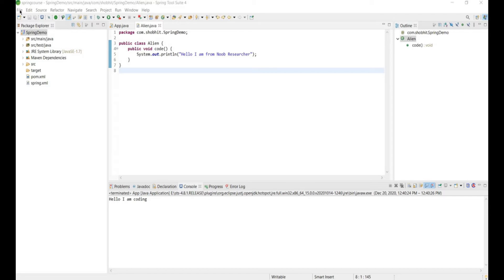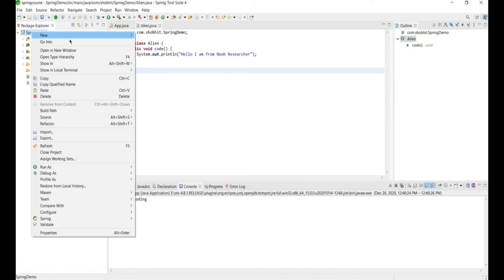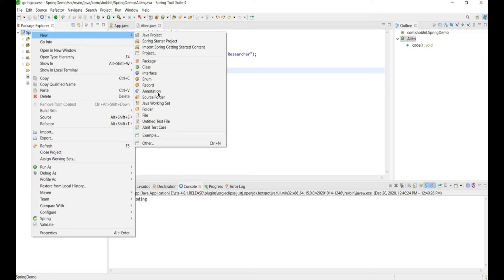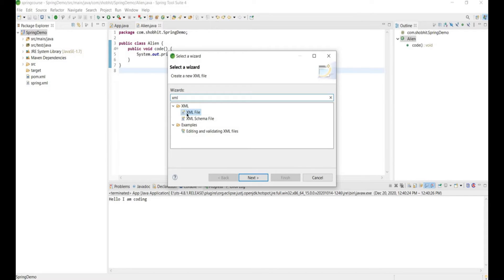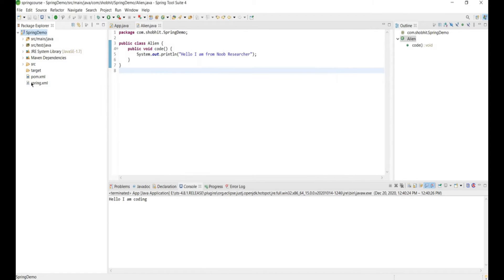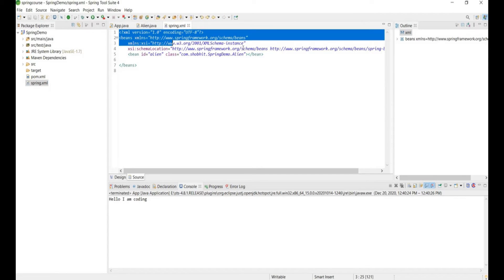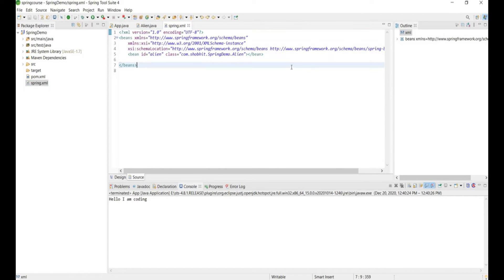Hello everyone. If you are using Spring Tool Suite for development of a Maven project and you are not getting the option to create an XML file — there is one simple method. You can create one by typing XML, but you will not get all the stuff that comes pre-written by default.